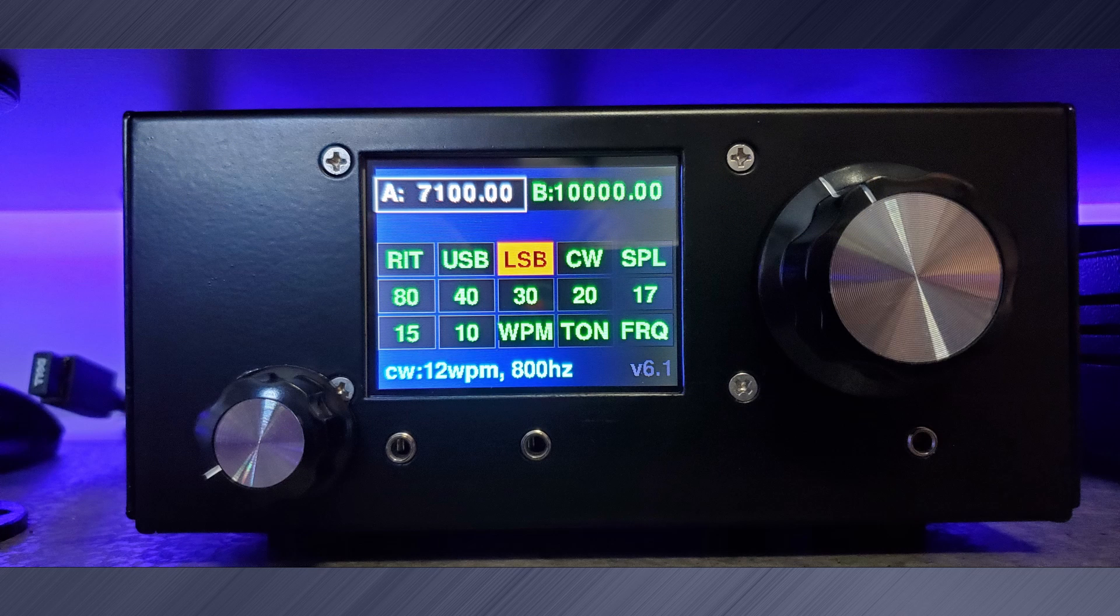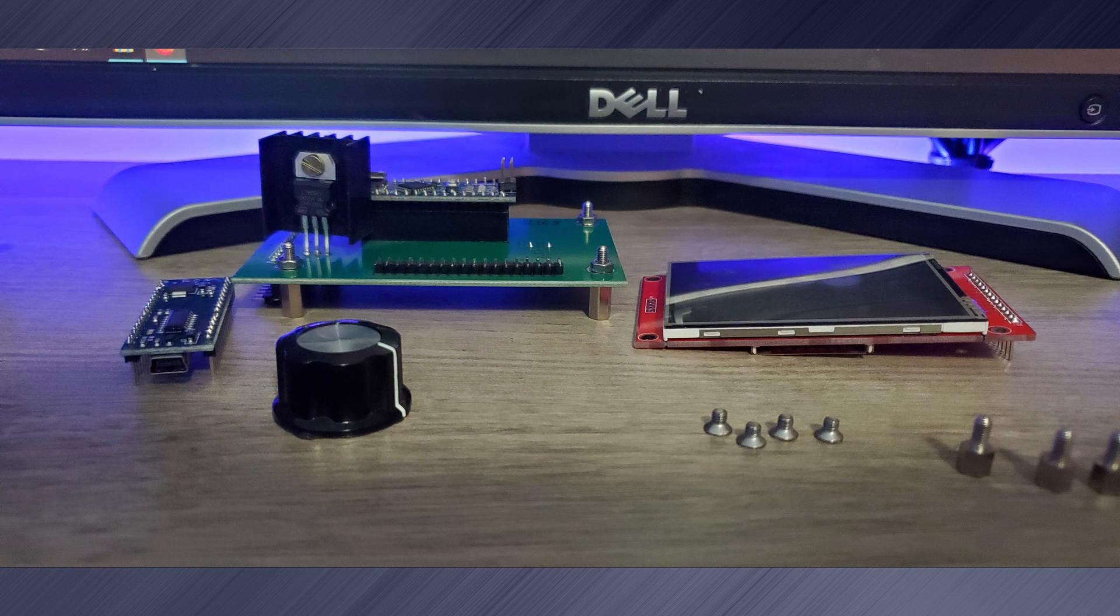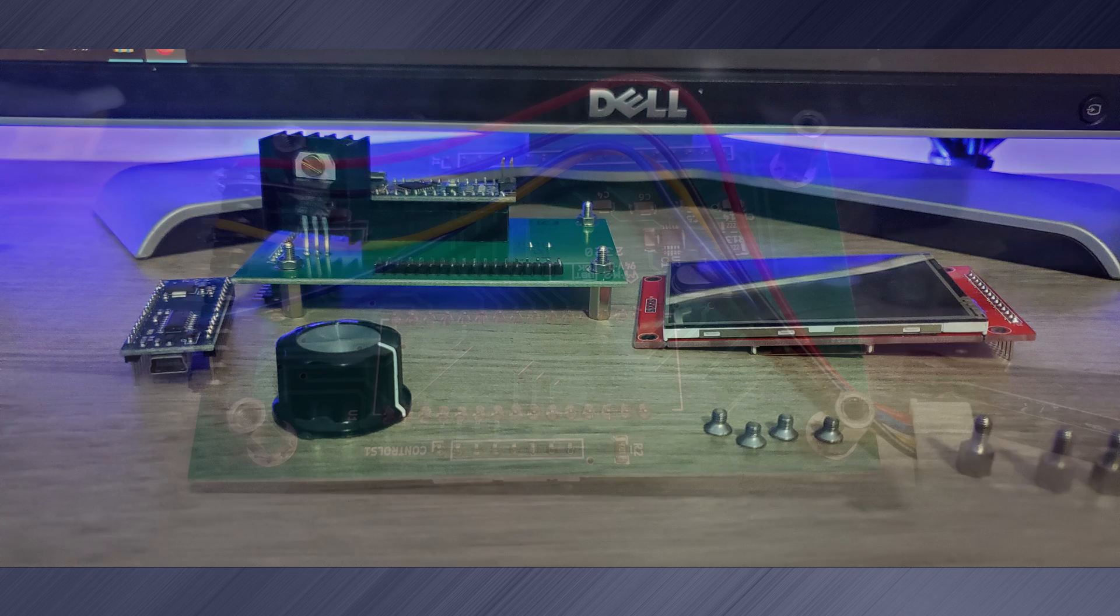The first mod I chose was to upgrade the 2.8 inch touchscreen with a Nexion display and install KD8CEC's firmware. I started with removing the raduino from the UBITIX and removing the display screen.